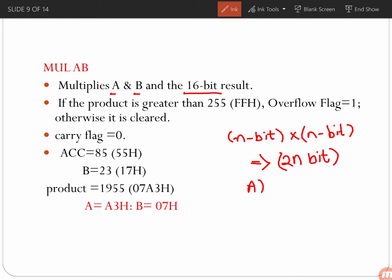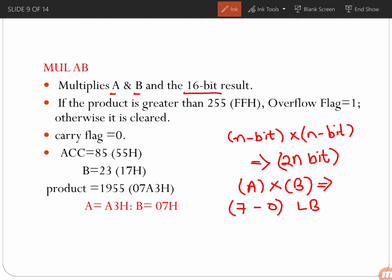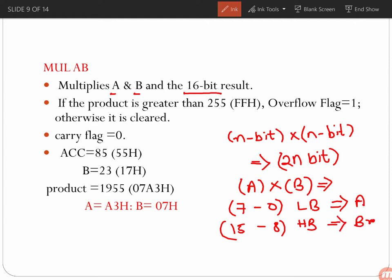When you multiply the content of the accumulator register with the content of the B register, the result will be 16 bits. The 16-bit result has a lower byte (bits 0 to 7) and a higher byte (bits 8 to 15). The lower byte is stored in the accumulator register and the higher byte is stored in the B register. So MUL AB multiplies the contents of the accumulator register with the content of the B register.